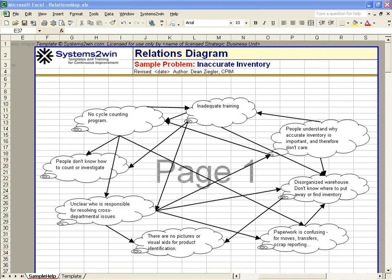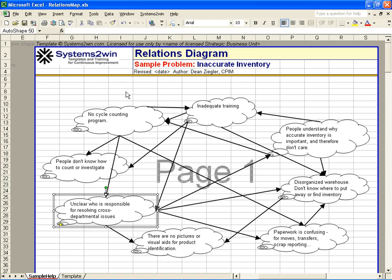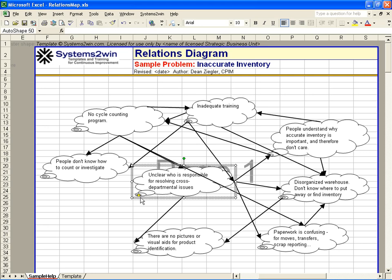While the Root Cause Analysis Fishbone Diagram is the right tool for getting to the root causes underlying a well-defined problem, the Thought Map Relations Diagram is the right tool to make sense of the root causes underlying a complex, messy tangle of interrelated problems.